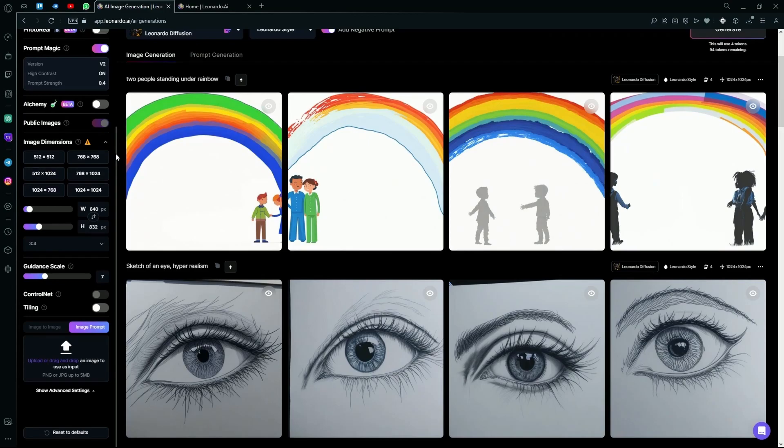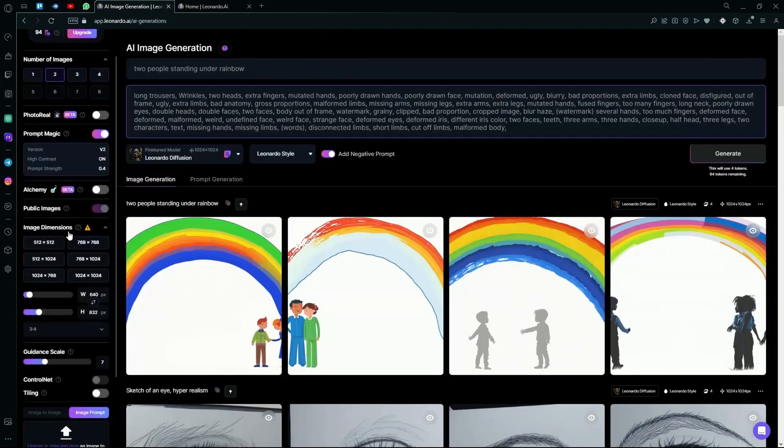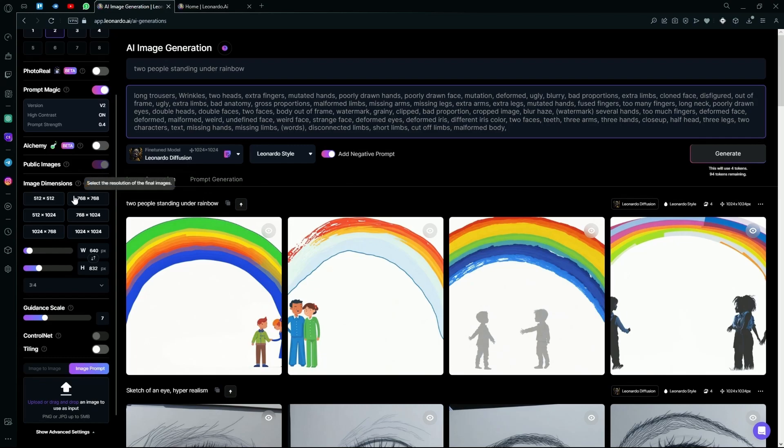Under that, you'll find image dimensions. Make sure your image dimension matches the resolution of the fine-tuned models you're using. For example, Leonardo Diffusion has been trained at 1024 by 1024. So you can select that and it will generate proper images using that.